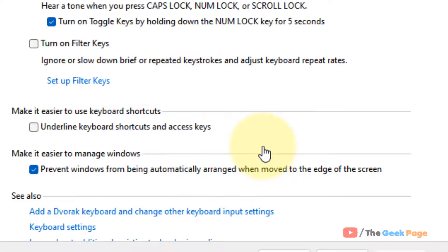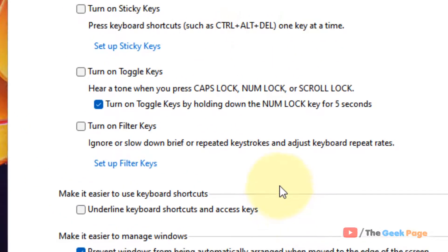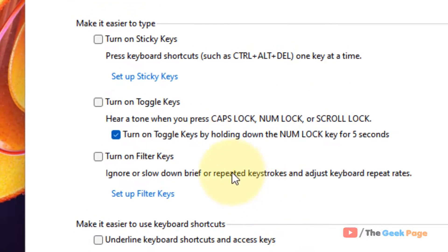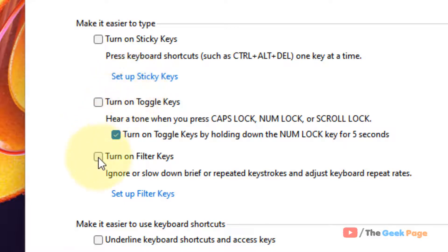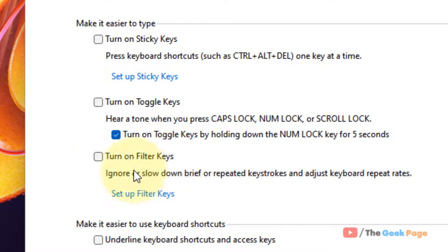Now here what you have to do, you have to make sure this sticky keys option is not selected. If it is selected, uncheck it. Also, toggle keys option should not be selected and filter keys option should not be selected.